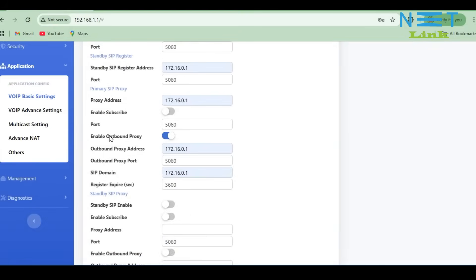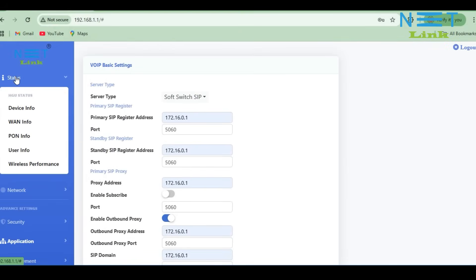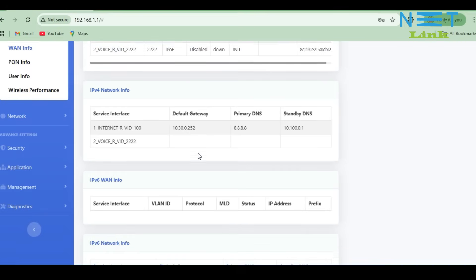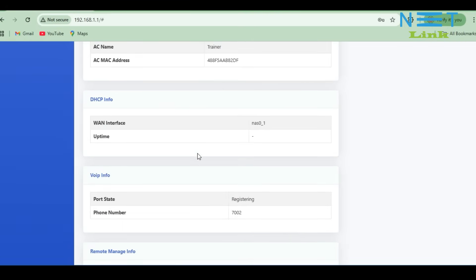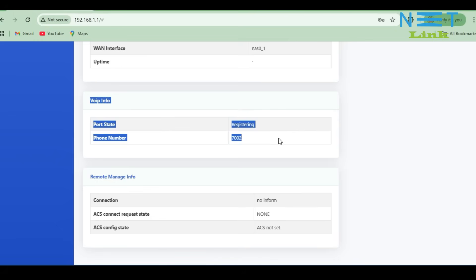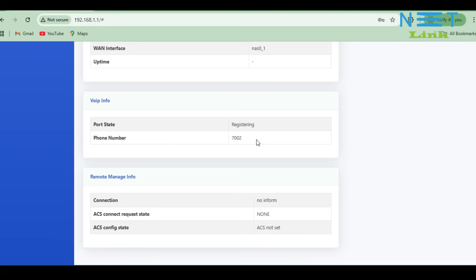Go to Status, WAN info, and scroll down. Here you can see the VOIP information. If you enter the correct details and SIP IPs, the port state will show Registered. Here it is showing Registering because, as I mentioned, there is no voice service here — I am only demonstrating the configuration steps.